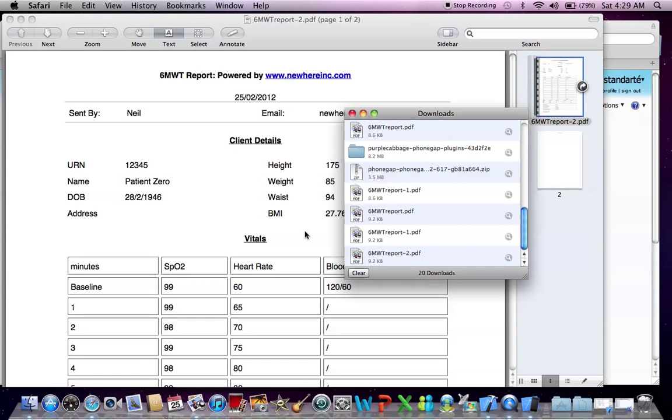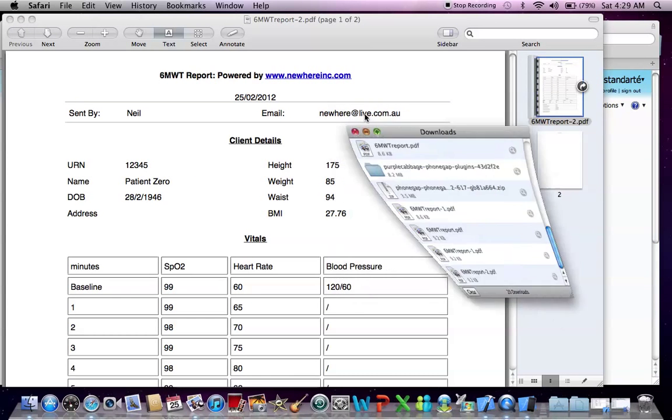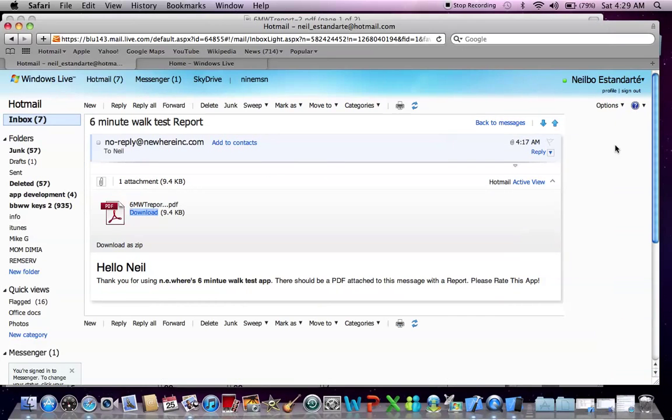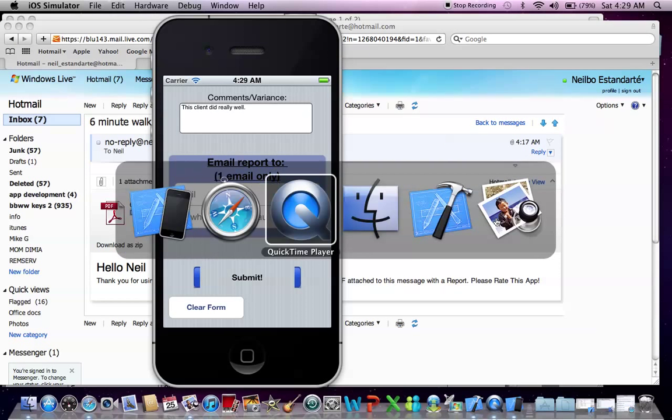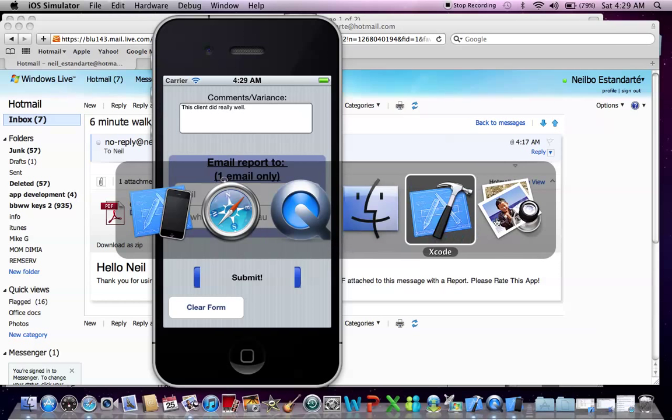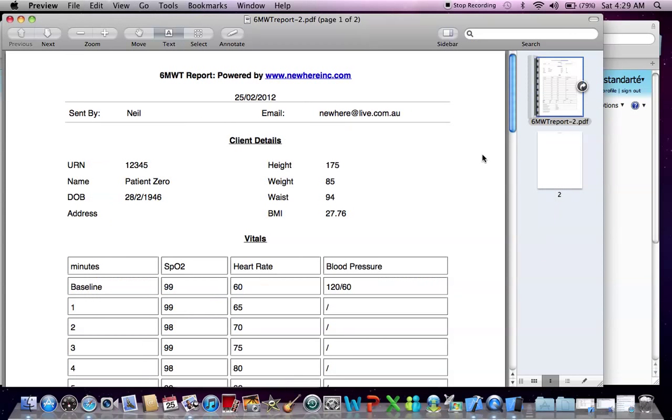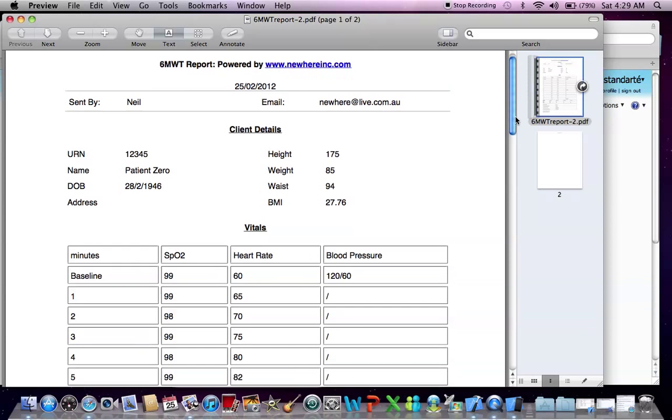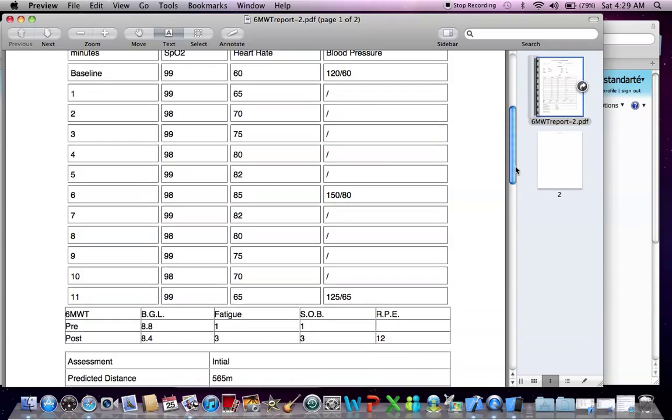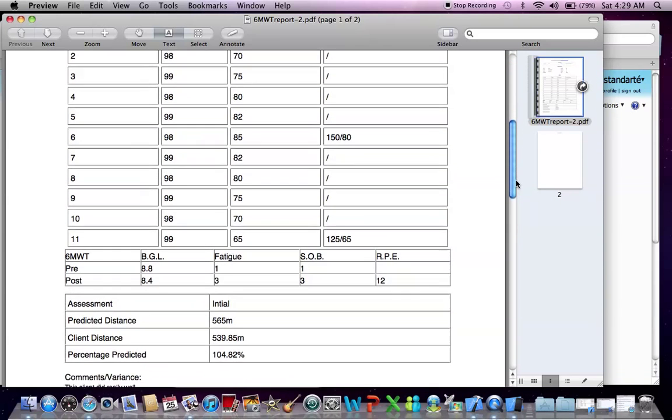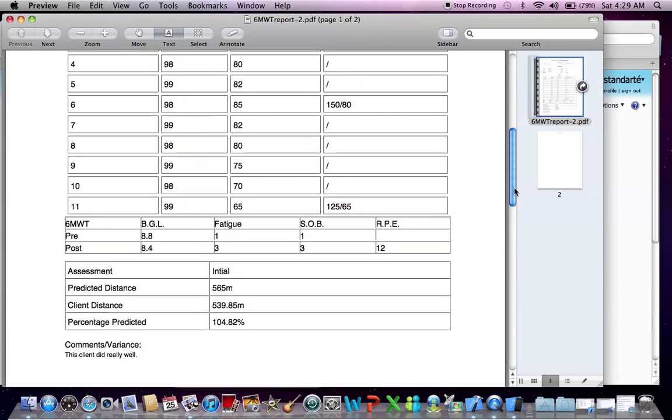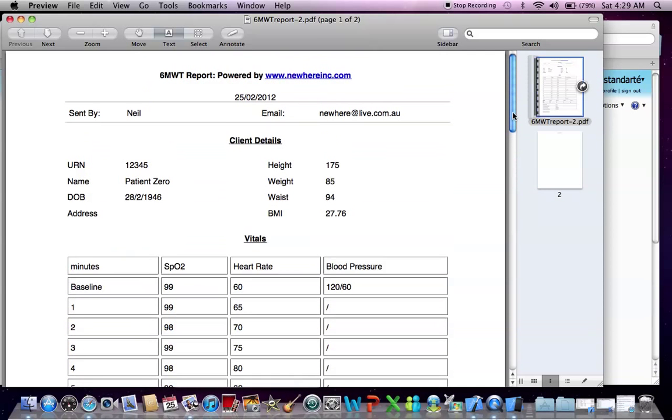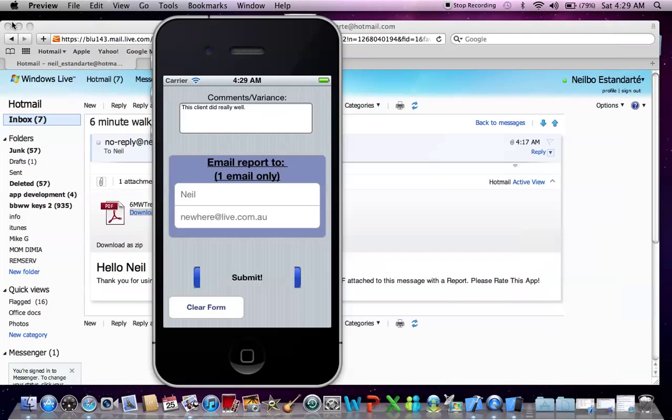So there we have it. Everything that I did put in has been put in there. And there you have it. The report's all been sent to you. Now you can print this out and give a copy to the client, any other health professionals involved in his care.